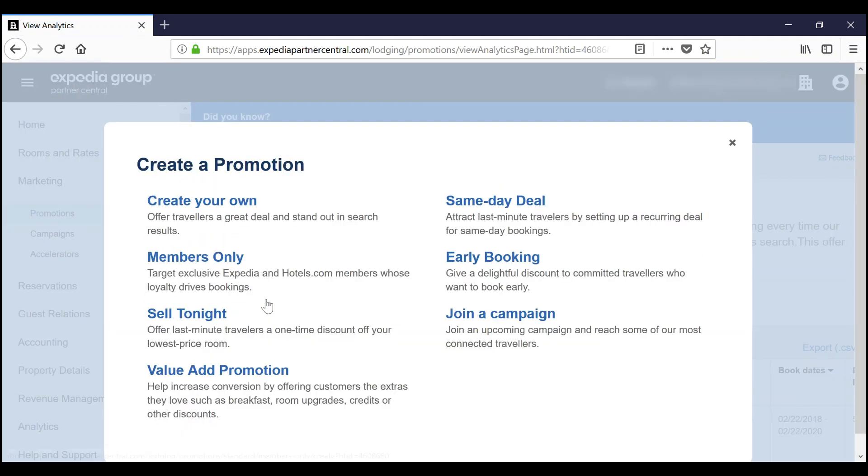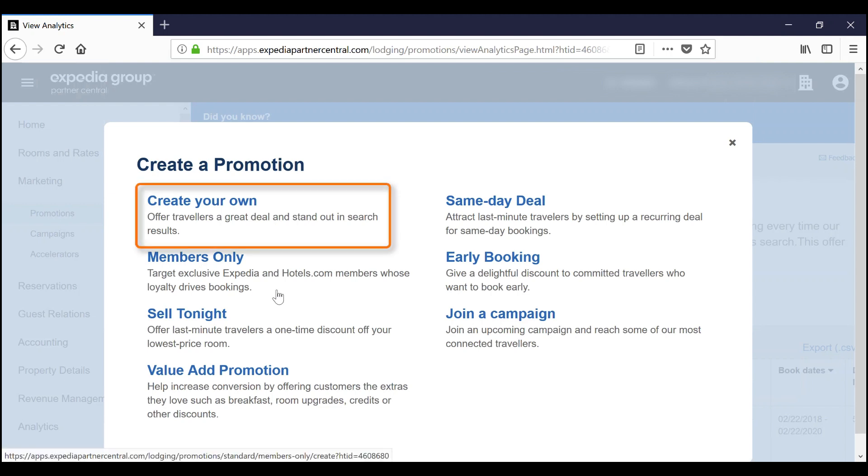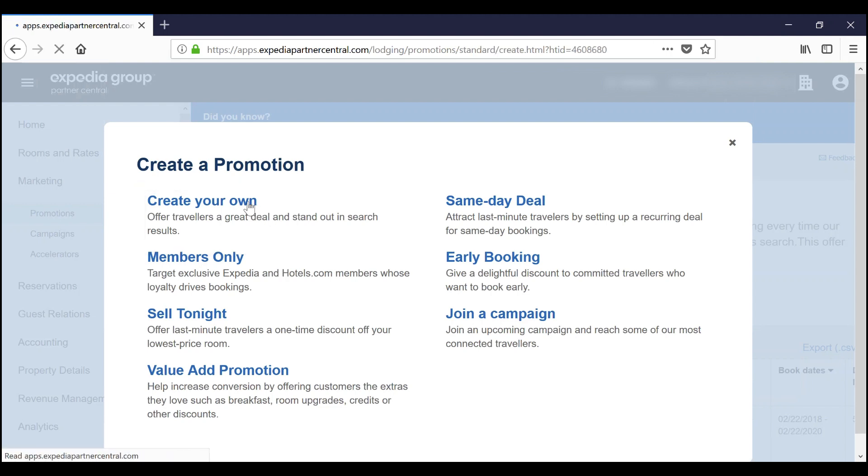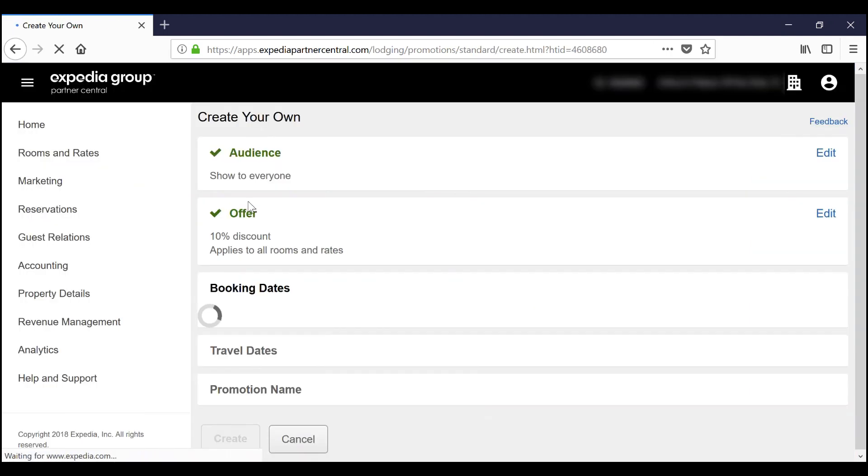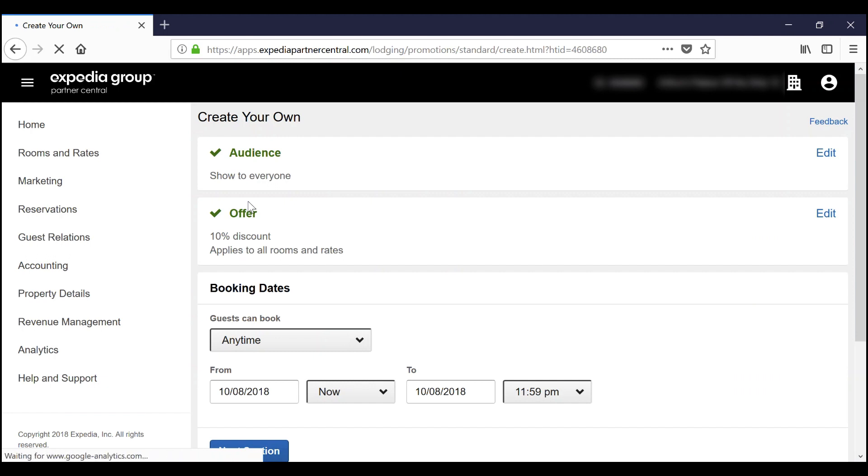You can see all of the promotion type options. For demo purposes, we'll select Create your own and enter custom details. Let's start with the audience.